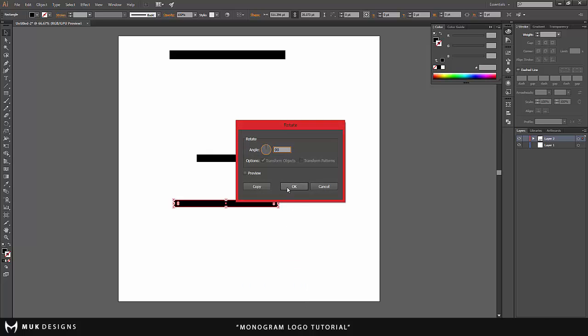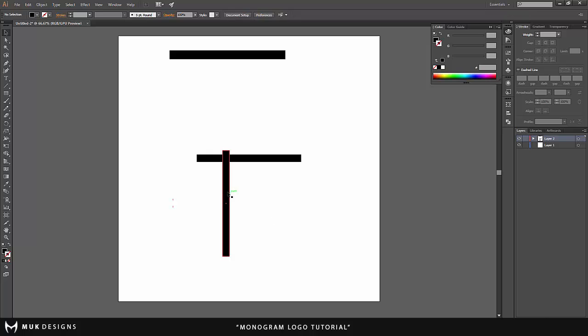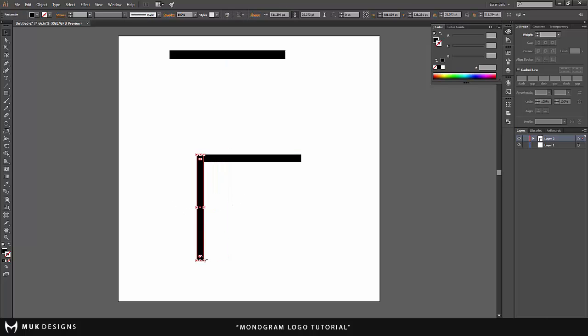90 degrees and I'm just going to put this over here. I'm going to shrink this quite a bit, probably in half